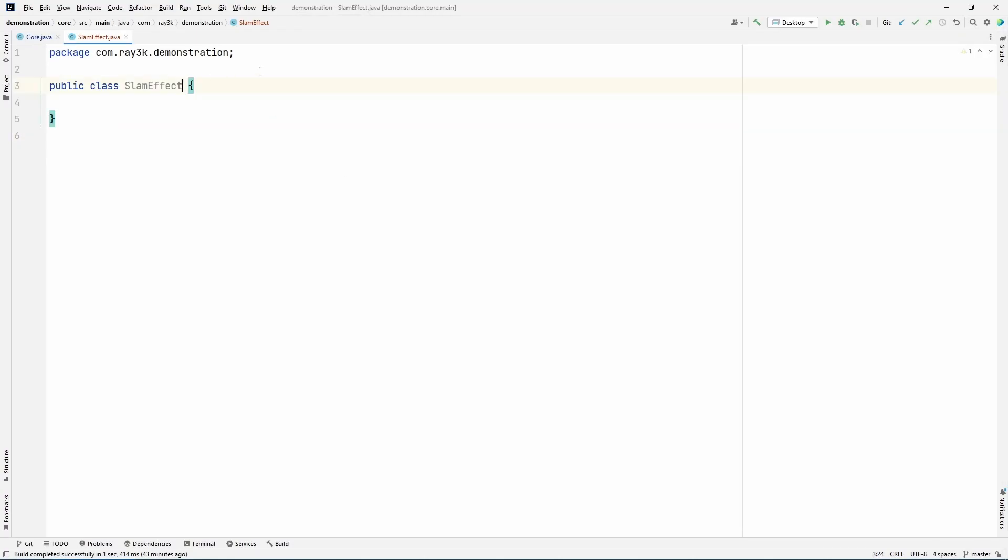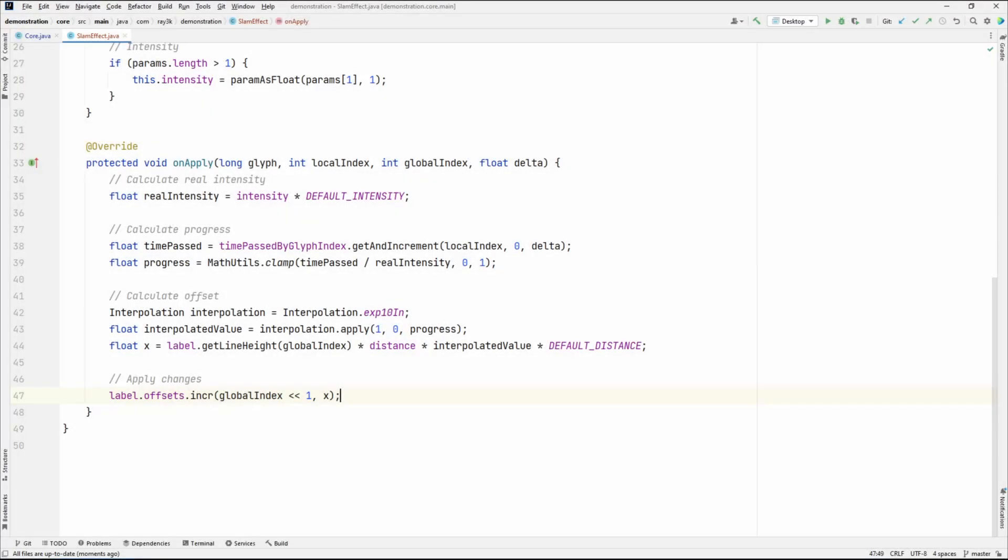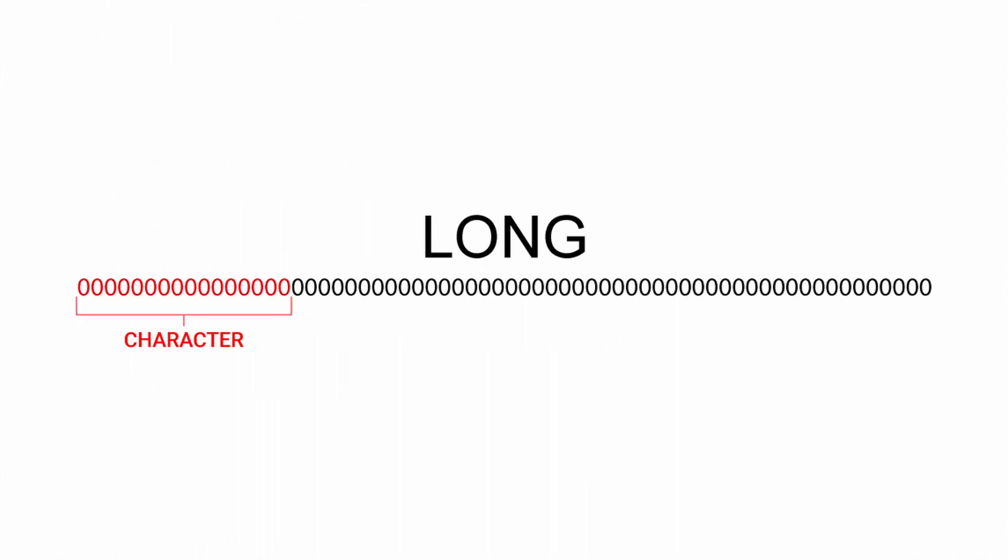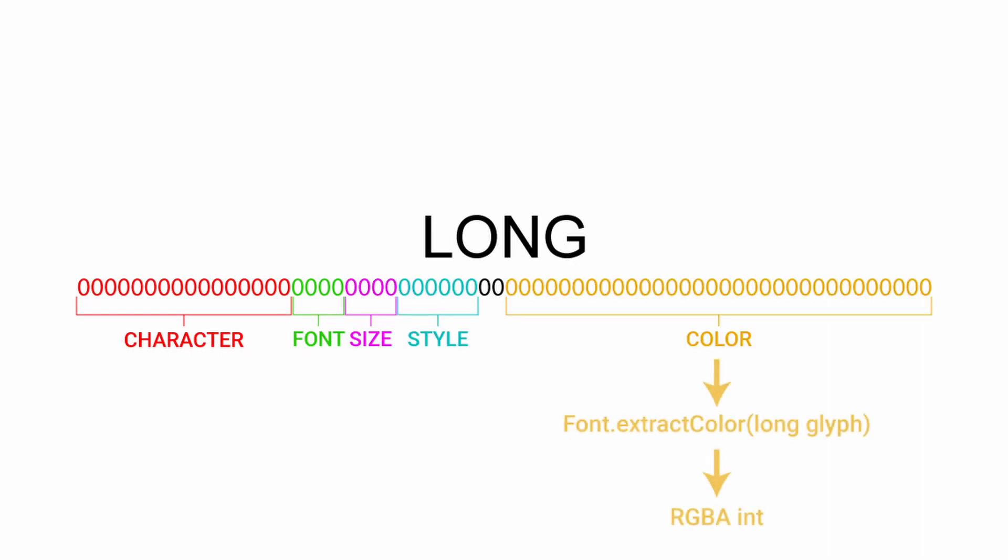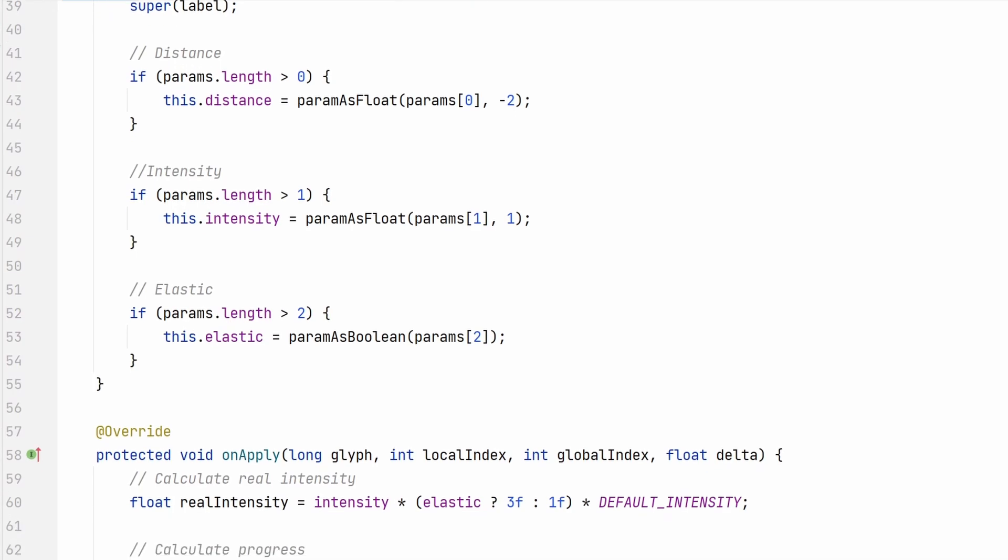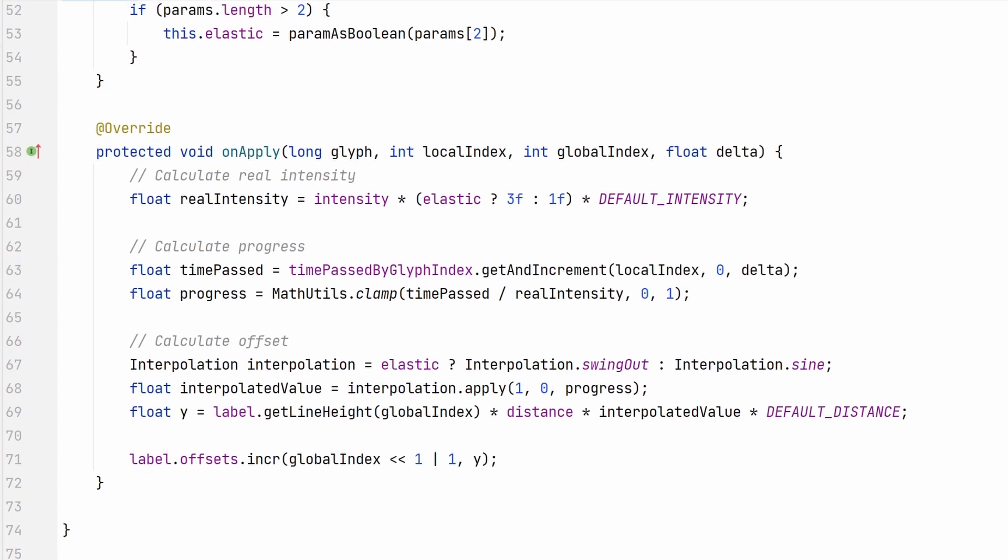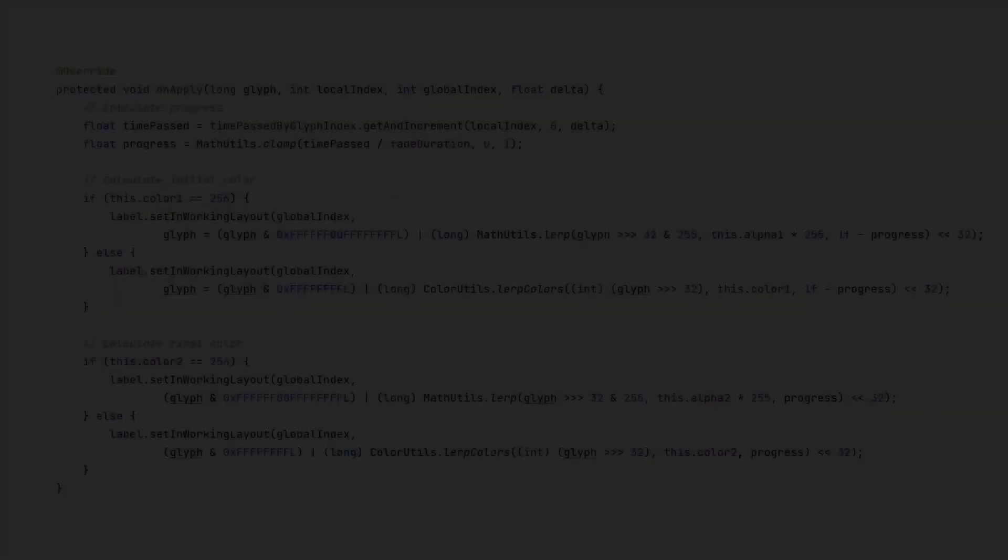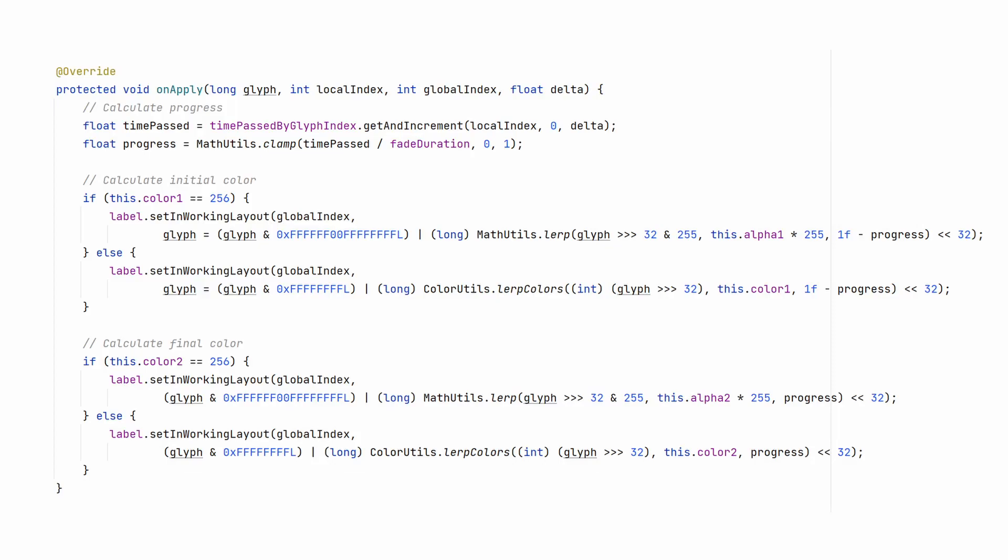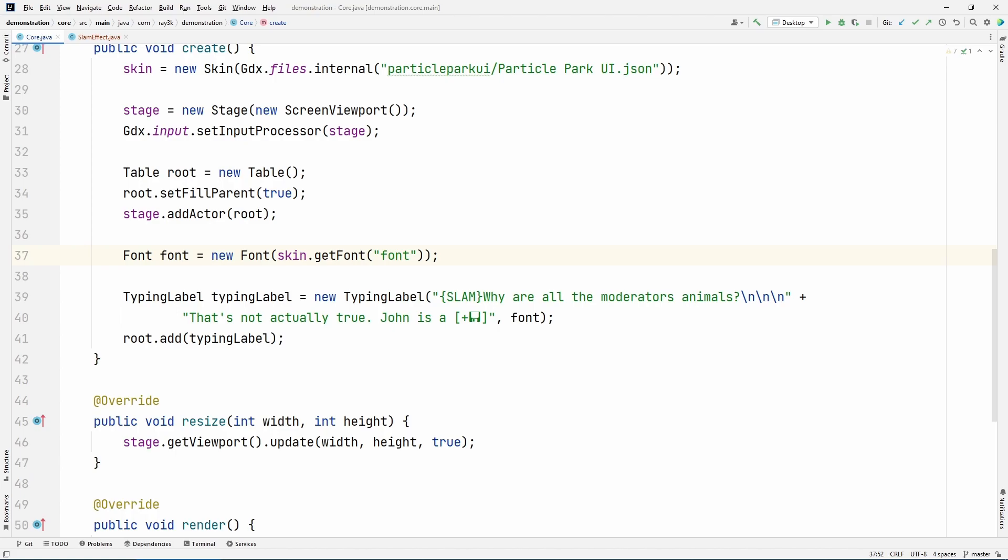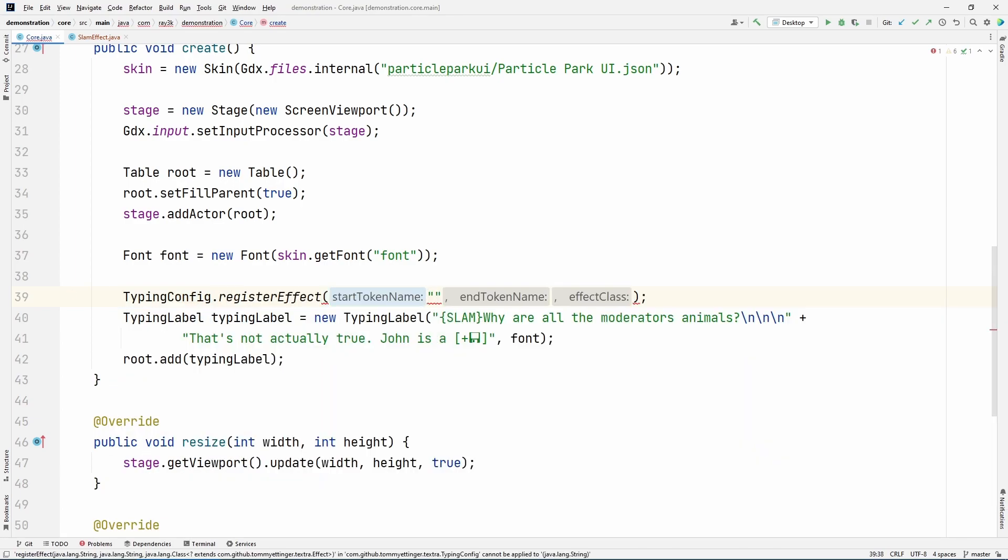You can create your own effects by creating a class that extends effect, though there are a few things you should keep in mind. Modifying the properties of a glyph can be done with some bit manipulation, or some convenience methods in font. Glyphs have a bunch of parts all crammed into a long, including the character, font family selection, scaling, styles, and color. Font.ExtractColor lets you get the color out of a glyph as an RGBA int, and font.ApplyColor gets a glyph with the color changed. There's similar extract and apply methods for most parts of a glyph. The easiest way to make an effect is to see the source code of an effect similar to what you want to achieve and modify it. This sets the Y position of a glyph as seen in the ease effect. This modifies the color in the fade effect. After you're done creating your effect, you need to register it so the renderer can detect the tokens. Call typingConfig.RegisterEffect.